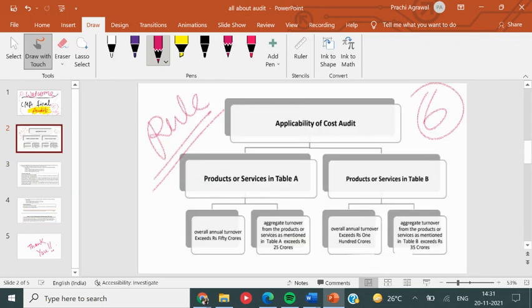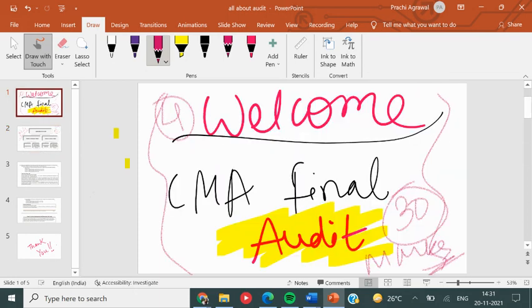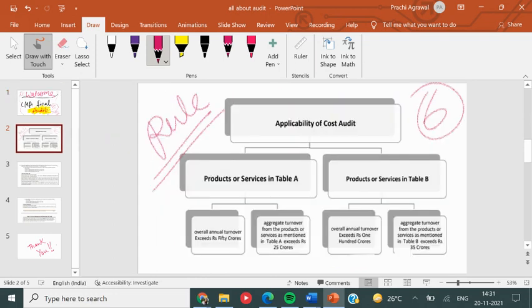Guys, you can have a compulsory question. I have uploaded a reconciliation video — look at that reconciliation video. From there the ratio will come, and the cost can also come. So let's start the video.